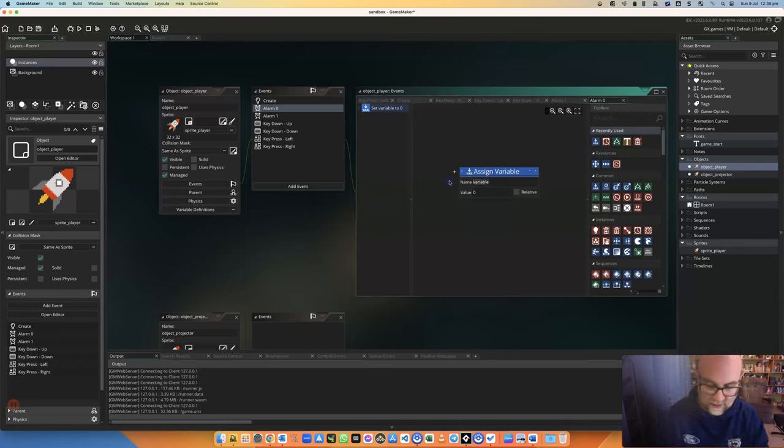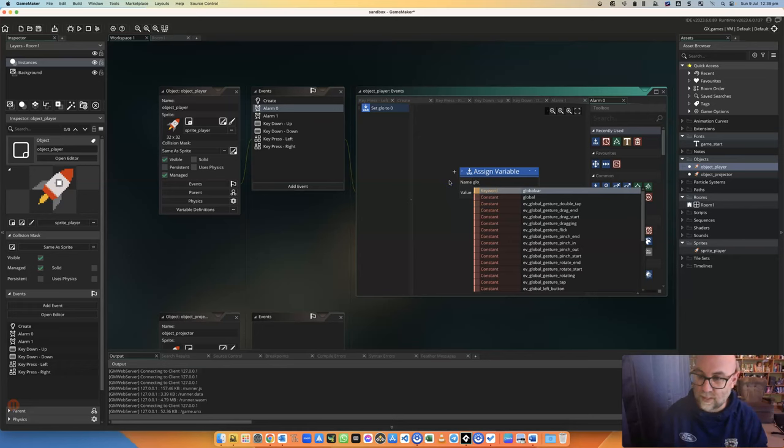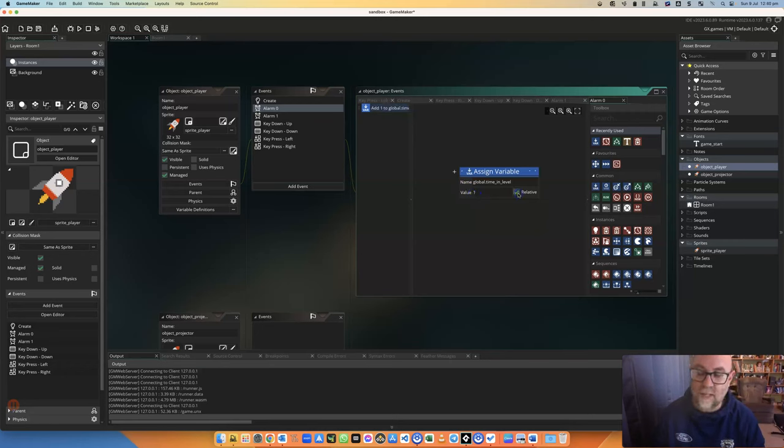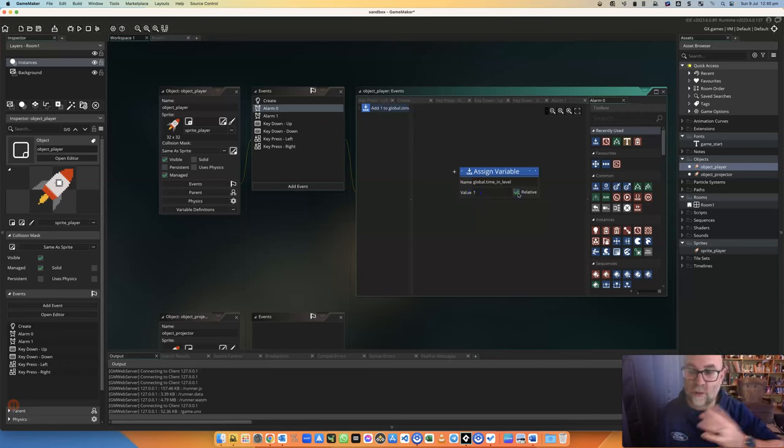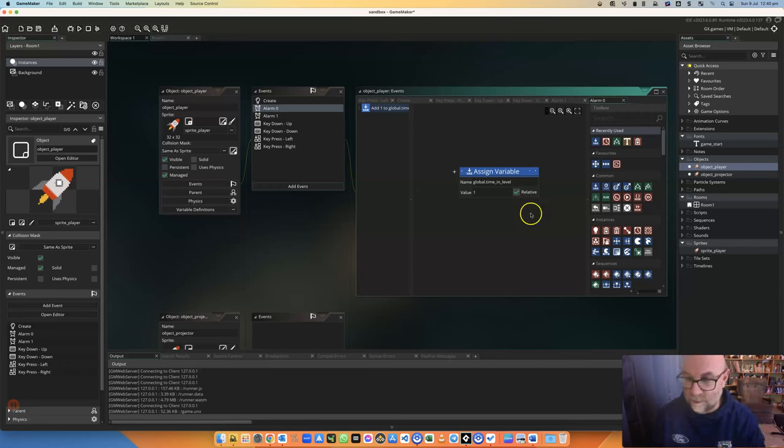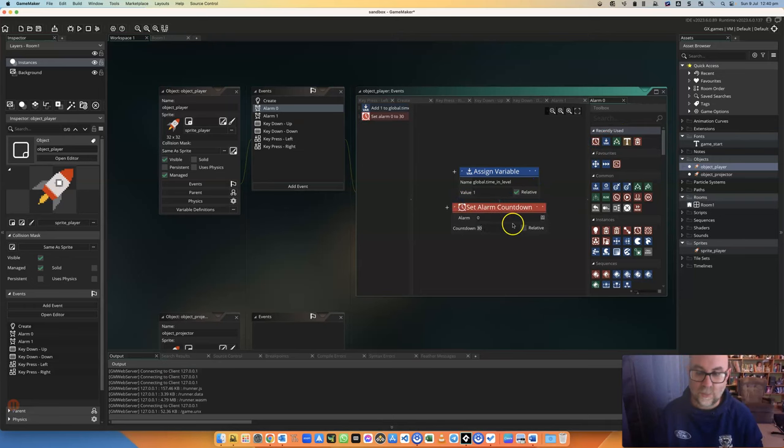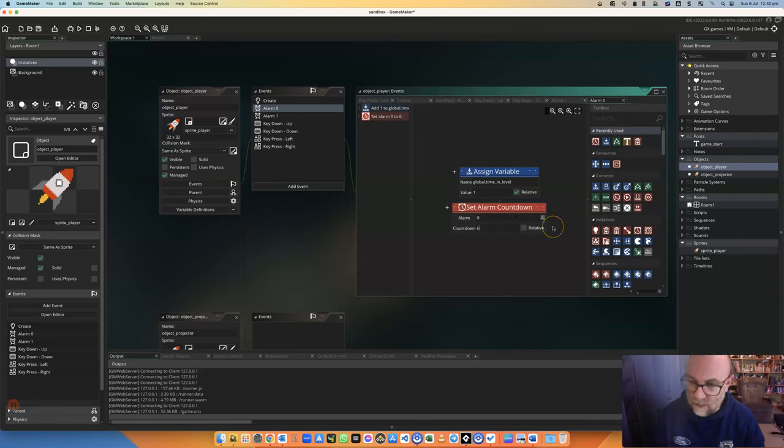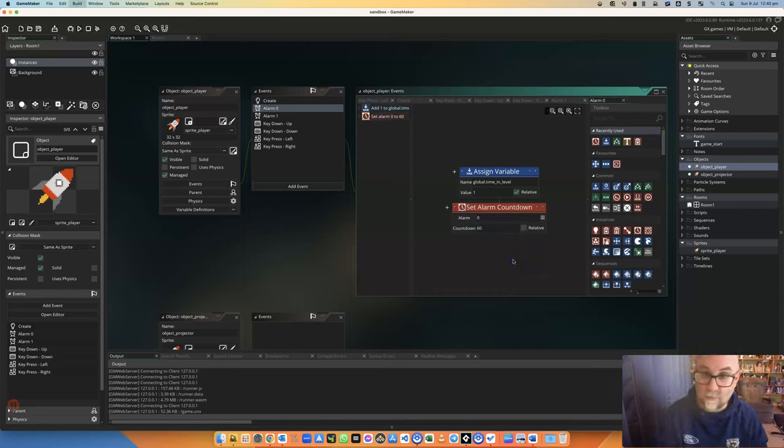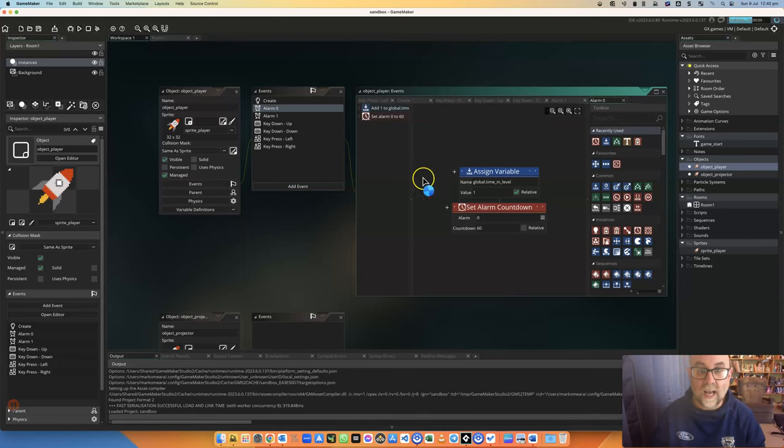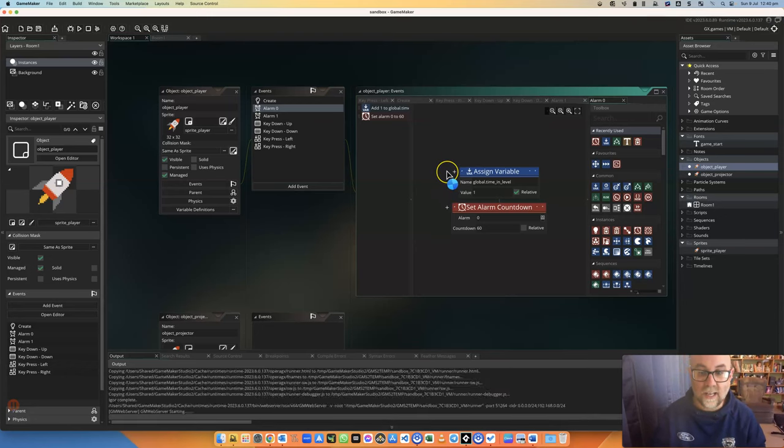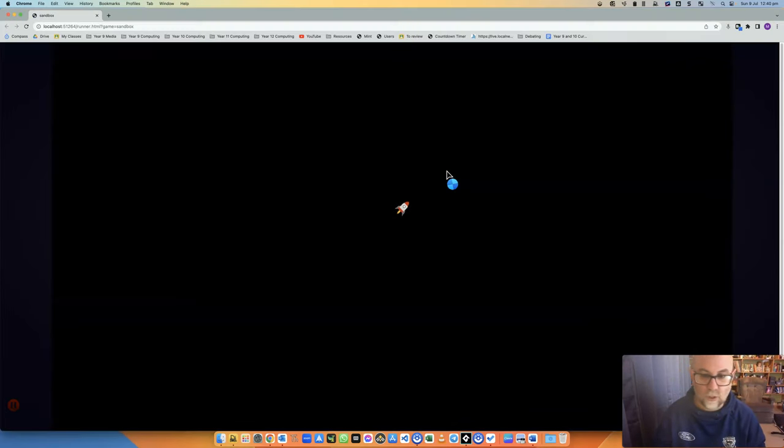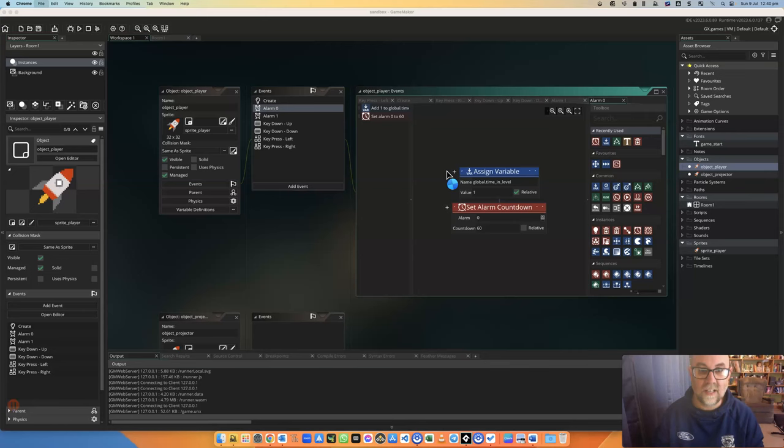So when alarm zero goes off we want it to count a second. We're going to get this thing called global, increase it by one. So basically every time the alarm goes off it's one then it's two then it's three and then of course we need to set the timer again. Otherwise this will only happen once and you'll remember that the timer needs to go for 60 frames because that's a second. So I'm just going to check that I haven't broken anything here. Yeah my game works fine so that time is running but you can't see it.